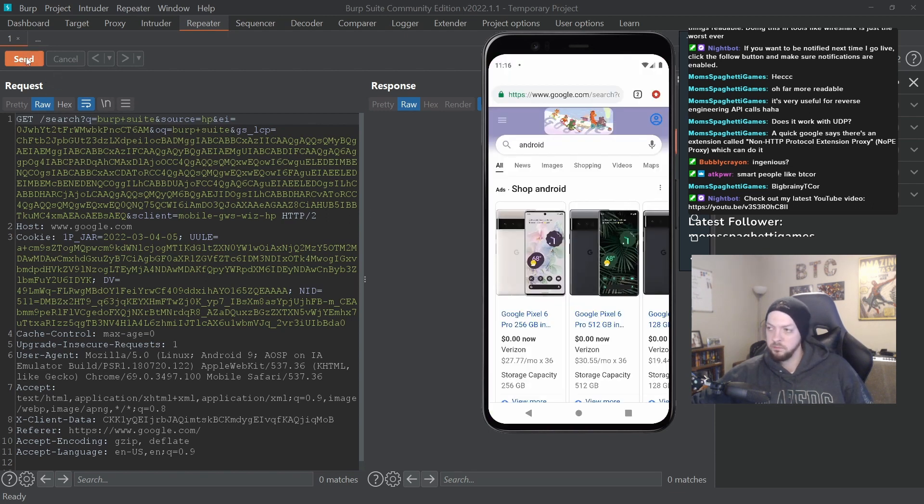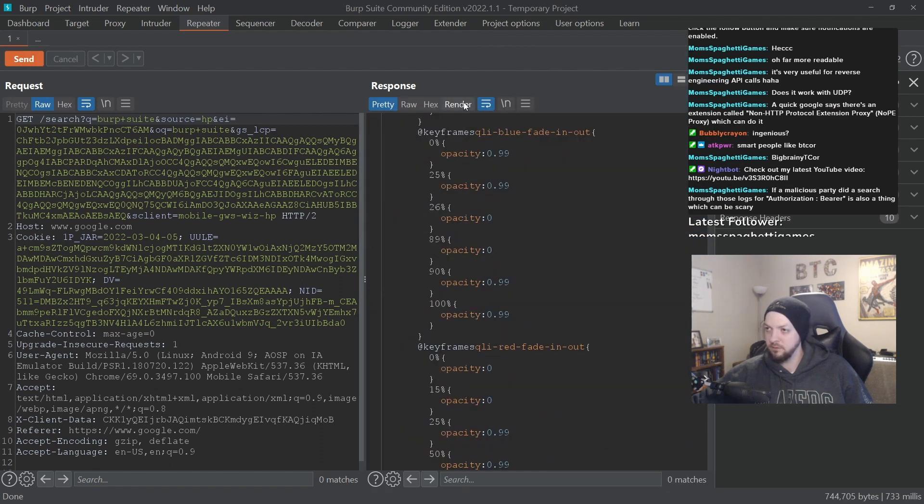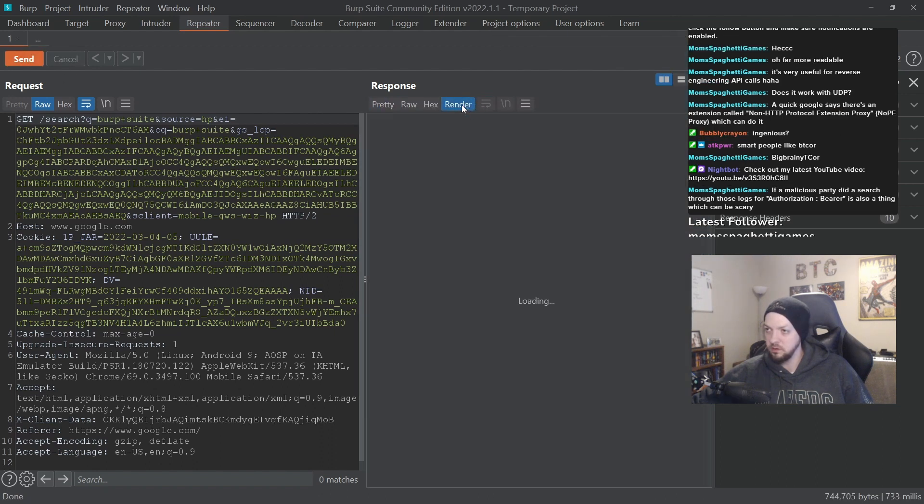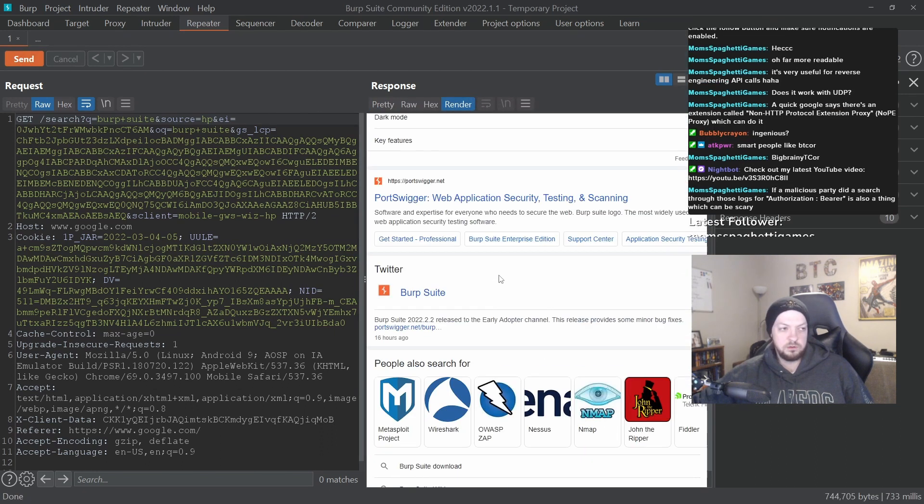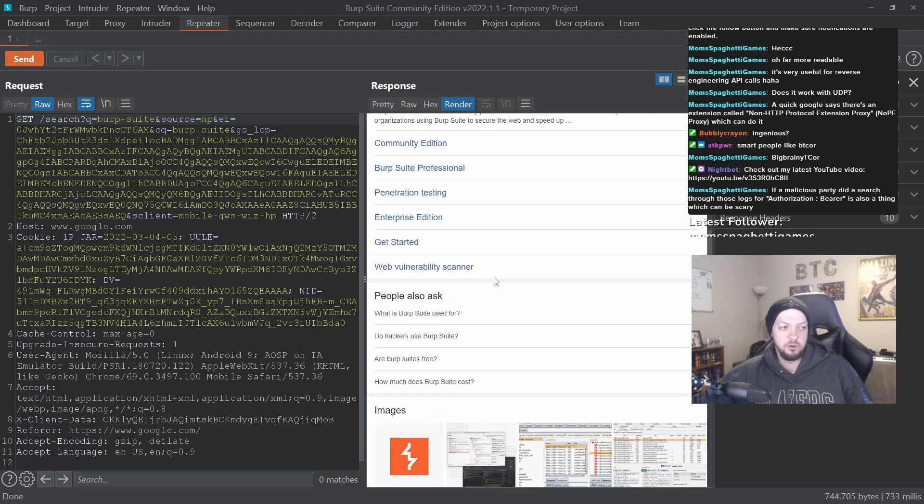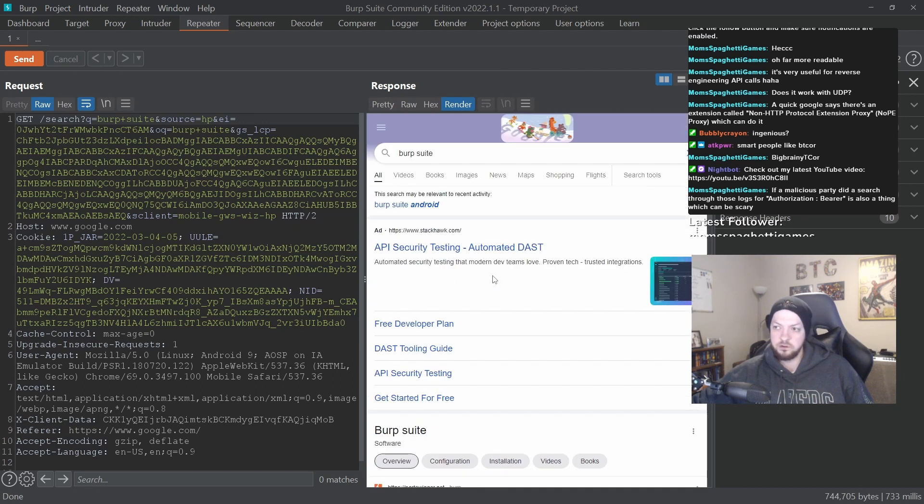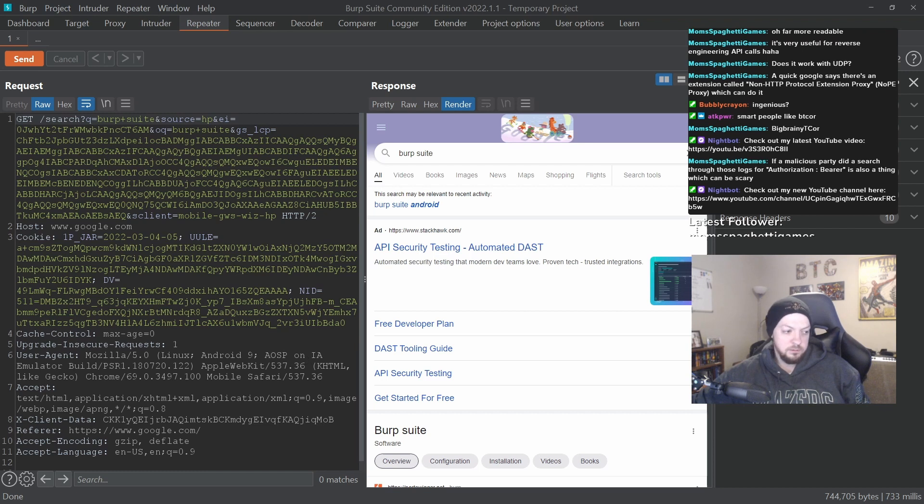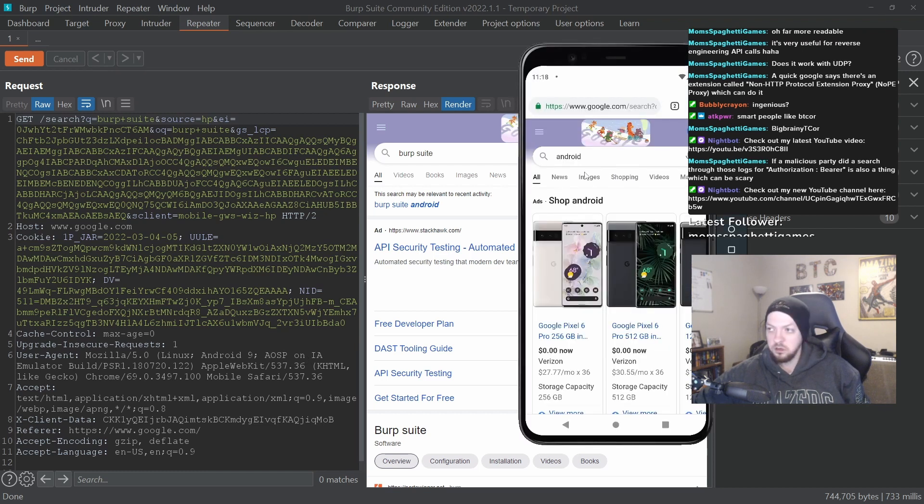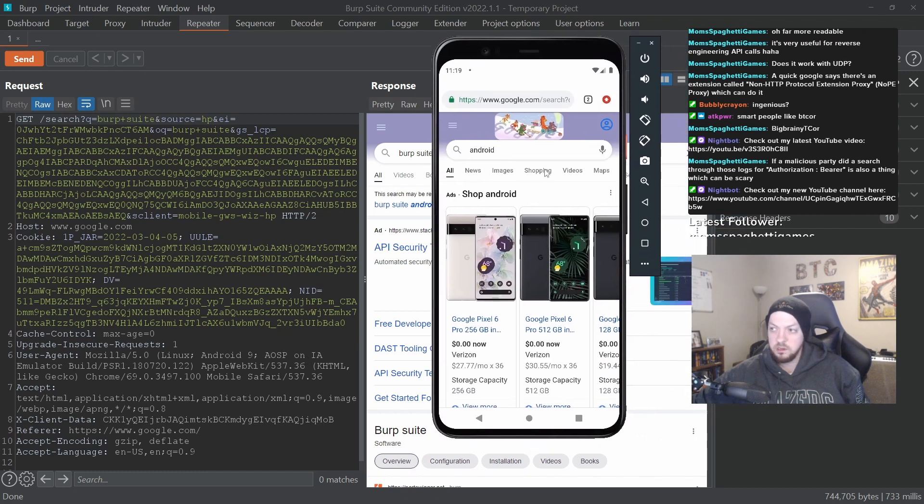This is that request from when I was searching Burp Suite in Google. If I send that now, if I render this, that is the response that I would see on my phone if I had searched for Burp Suite. So I just took this request that I sent from the phone probably a good 15-20 minutes ago at this point when I searched on Google for Burp Suite.